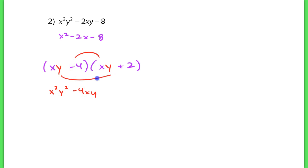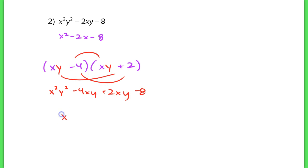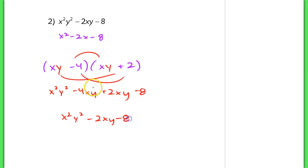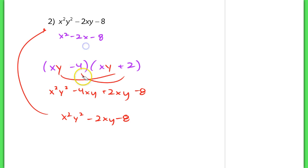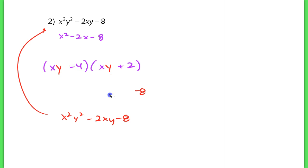I have a positive 2xy and a negative 8, which would simplify to that original trinomial above. So in this case, when you see multivariable stuff, don't get confused.